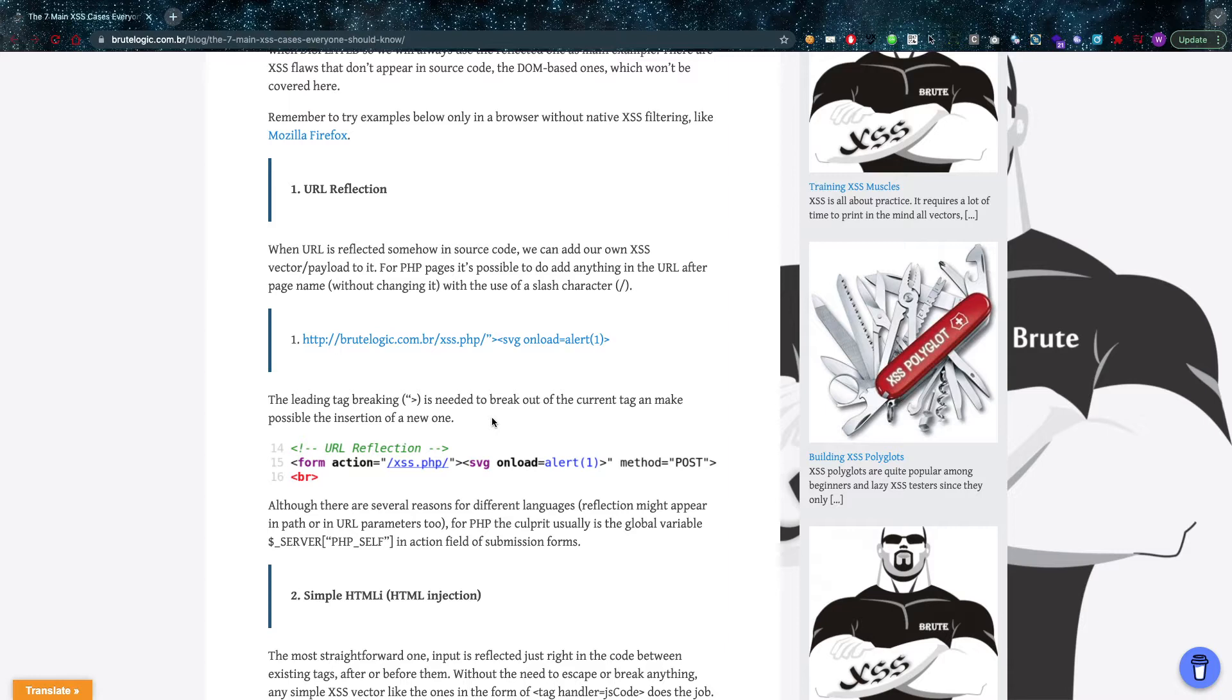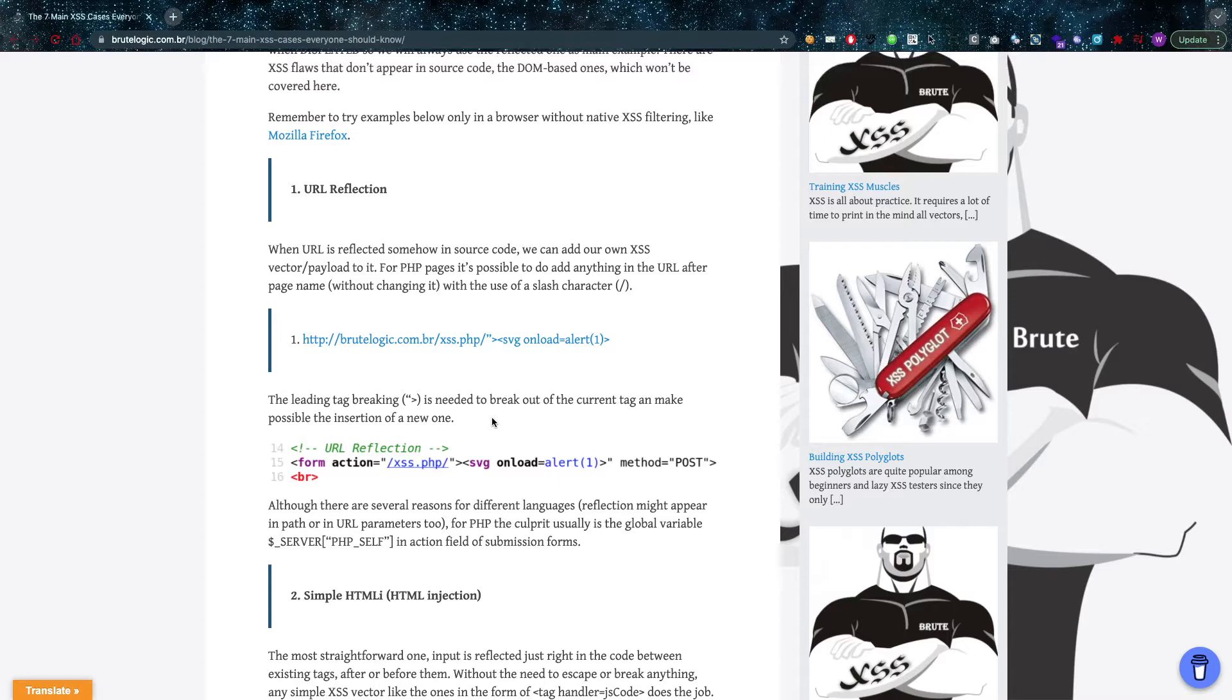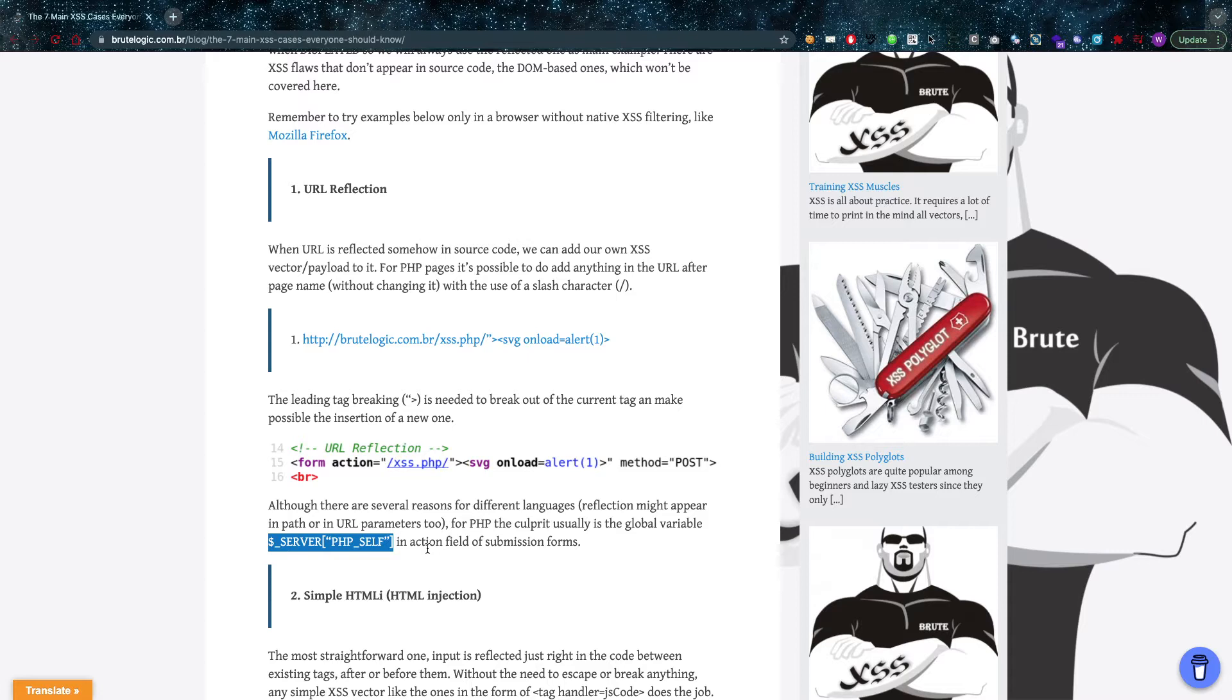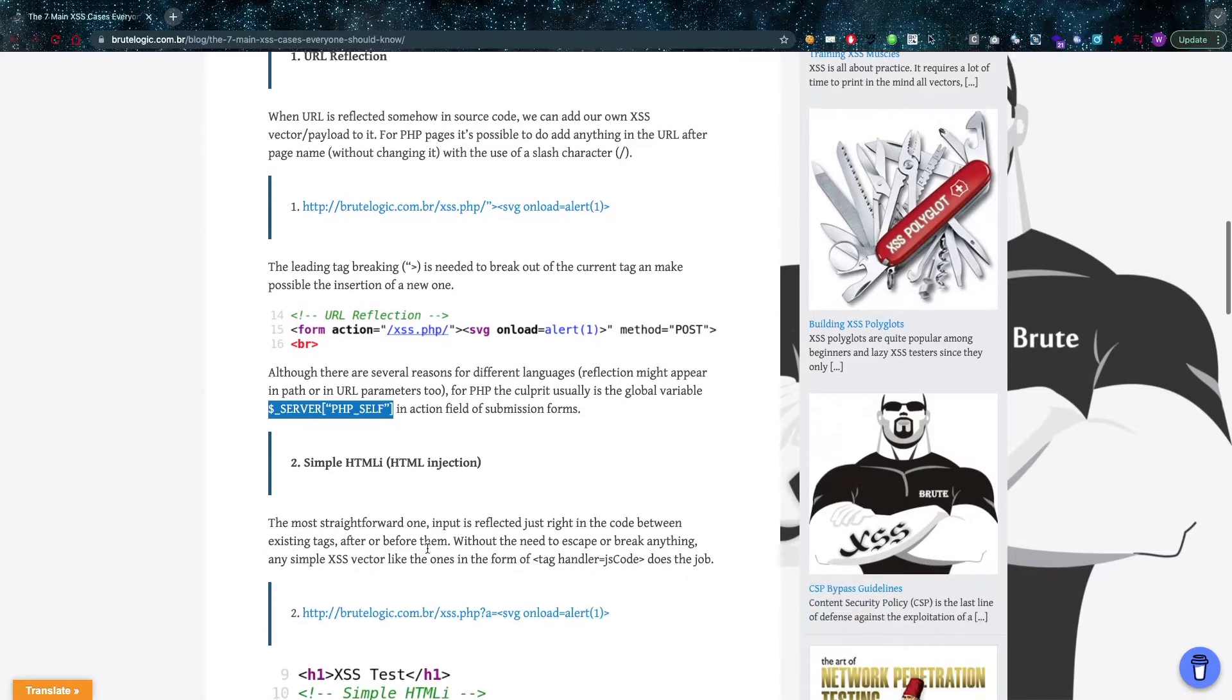That's a really interesting method that I don't think a lot of people, including myself, often think about. He also says that in PHP the main culprit for this will be the php underscore self variable, which is going to be reflected in the action parameter of a form.